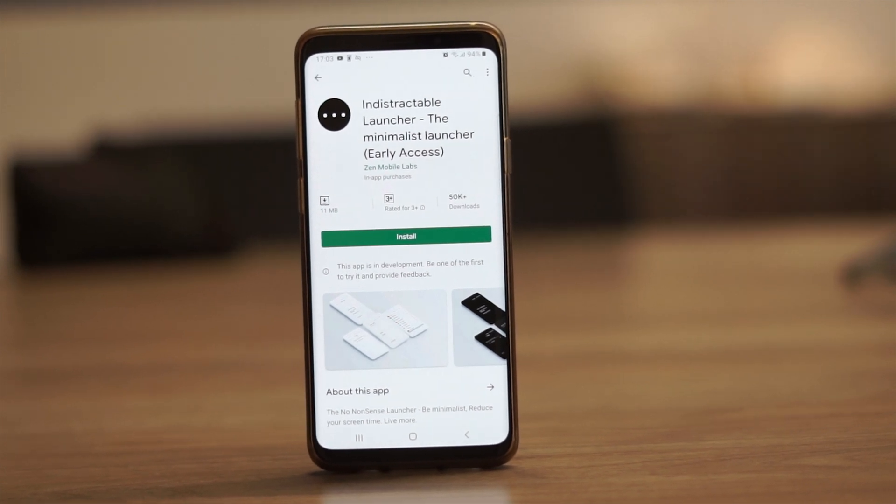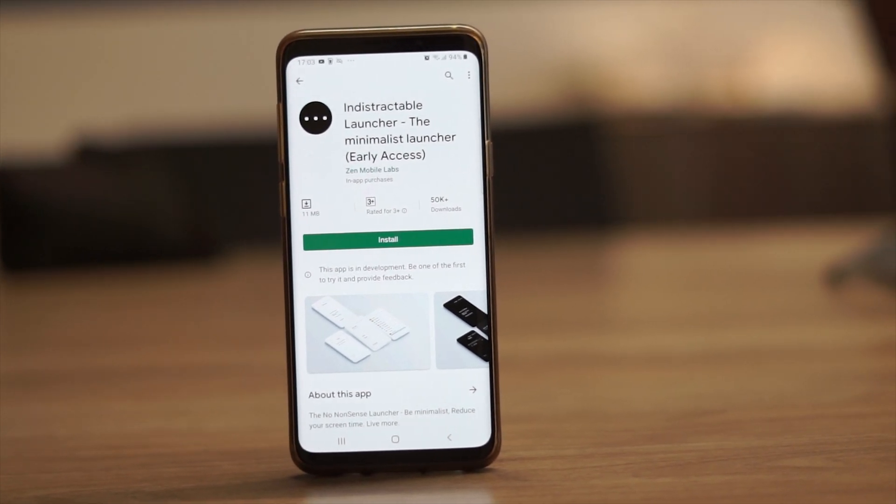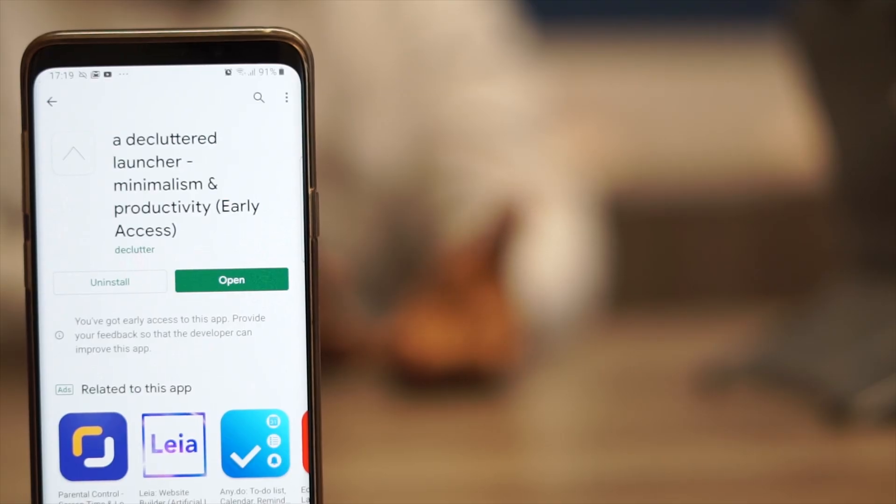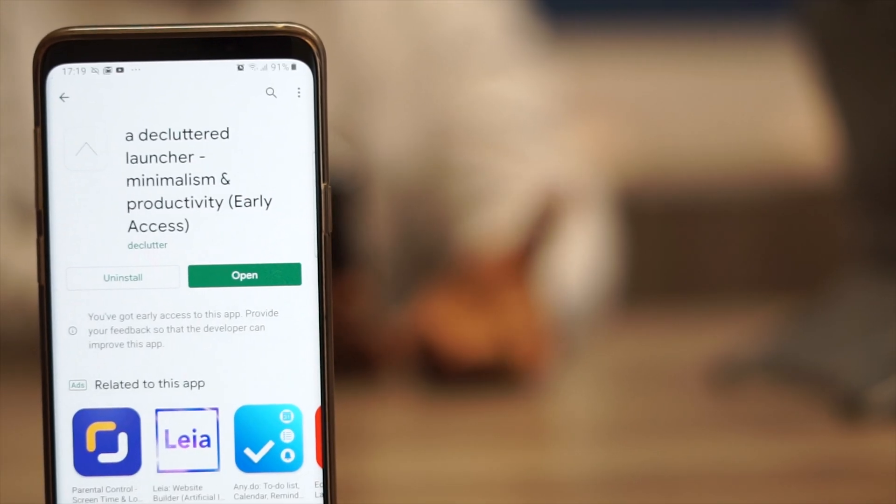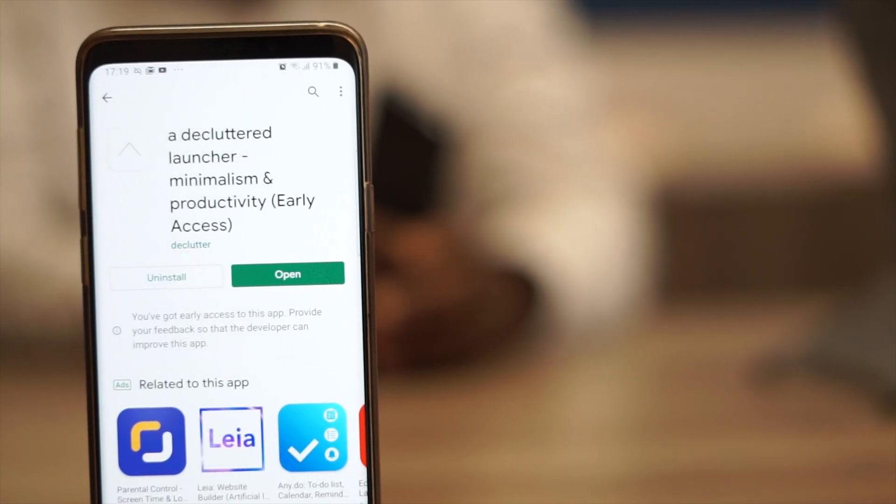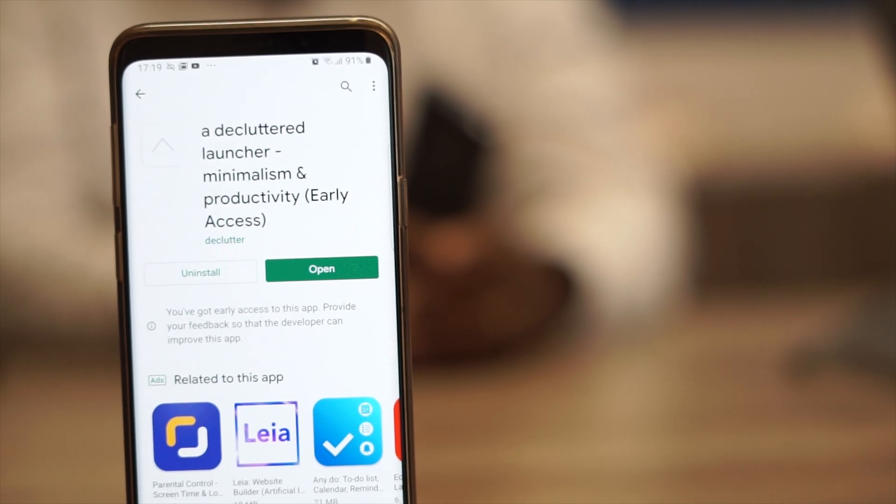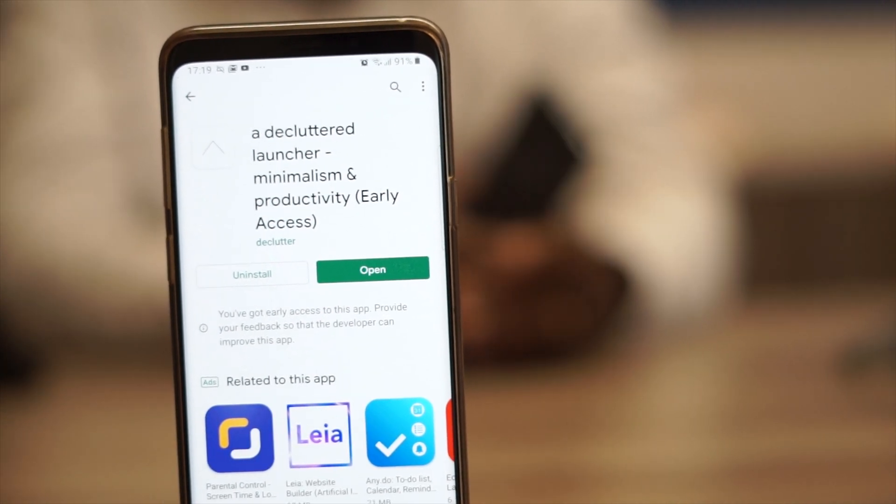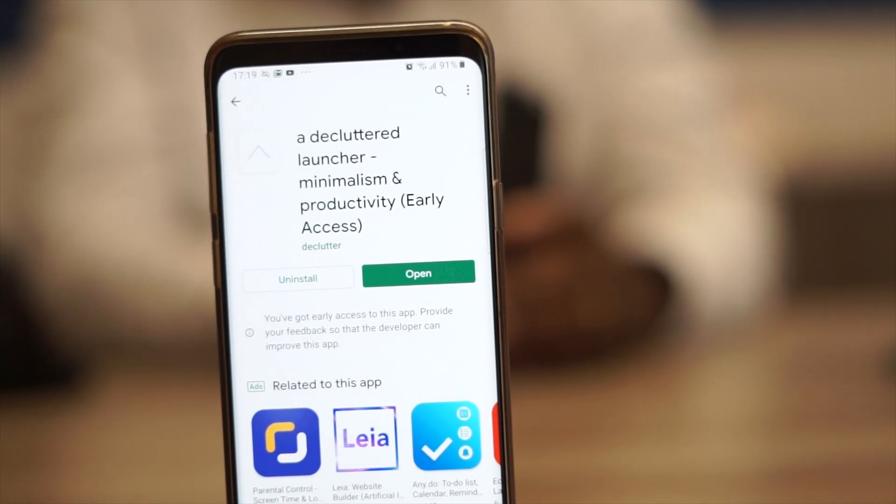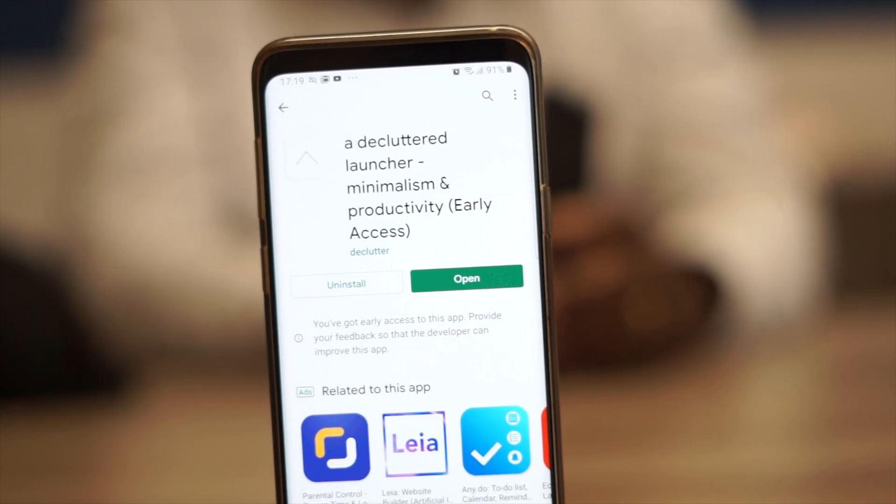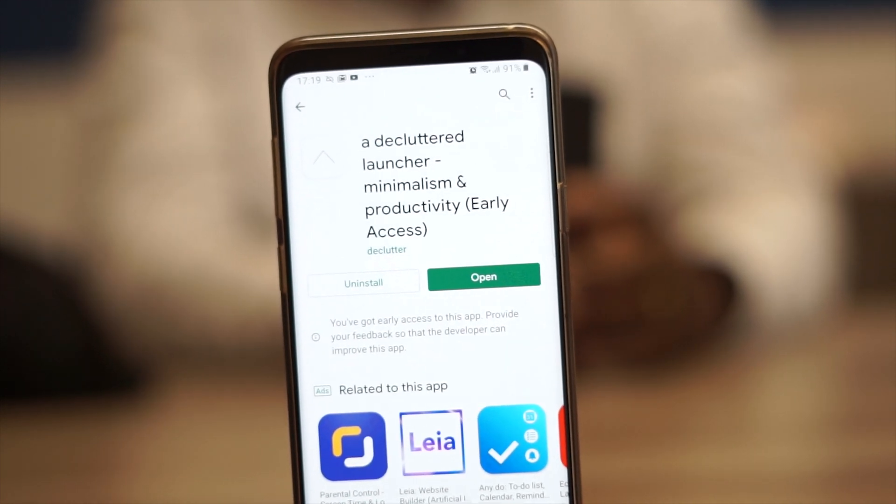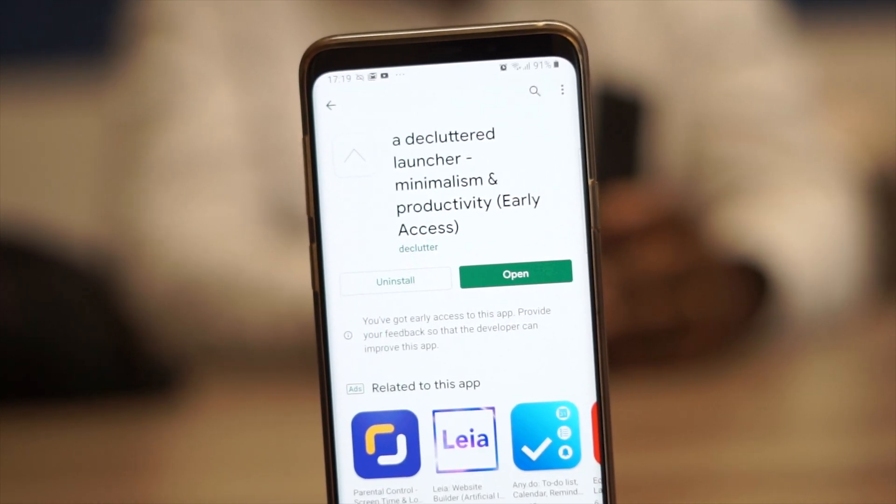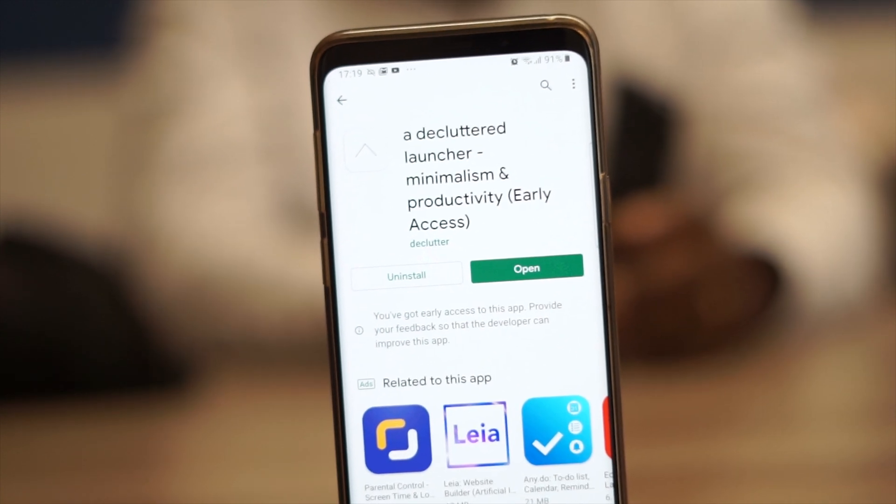We are going to use a minimal launcher called the decluttered launcher. This launcher is still in beta stage and because of that it has a bug which I will show later. So make sure you watch till the end of this video if you are deciding to get this launcher and to make an informed decision if this is right for you or not.